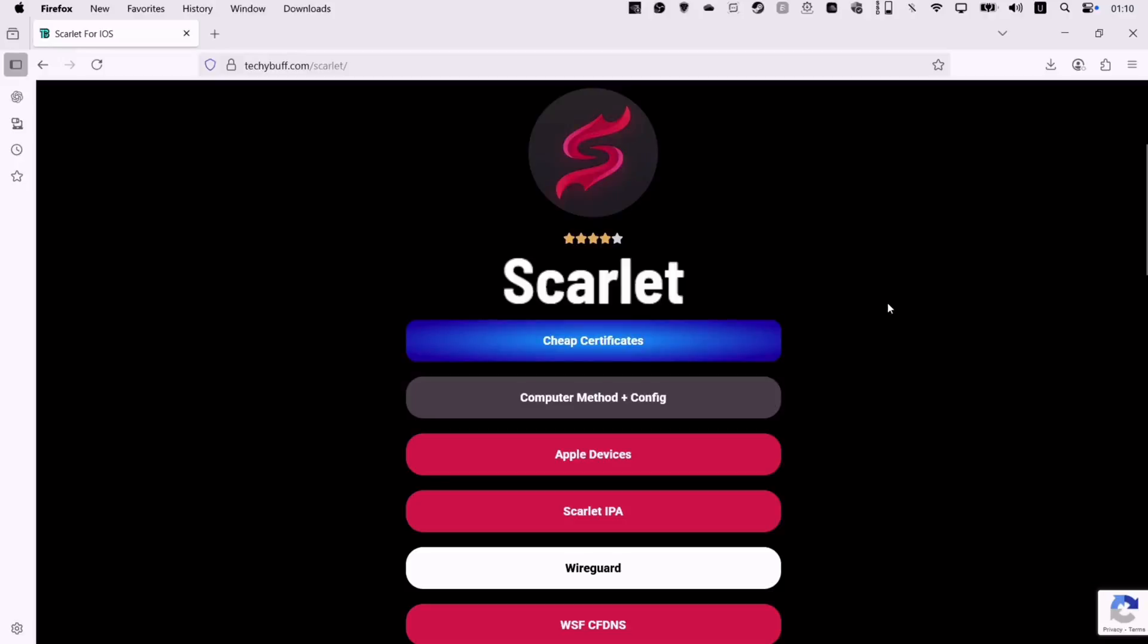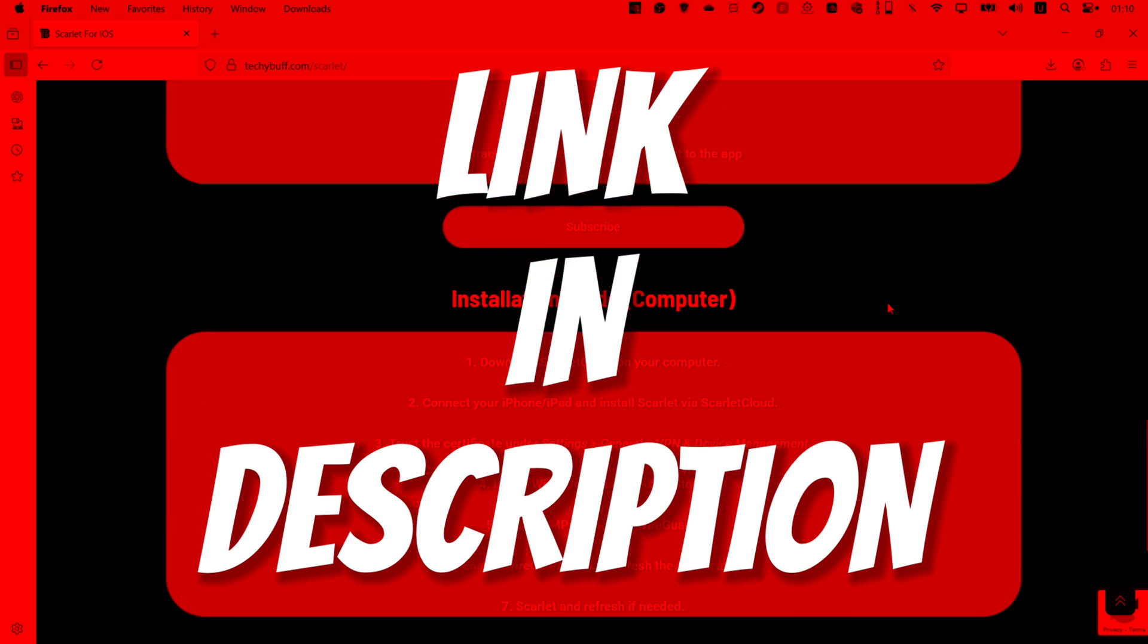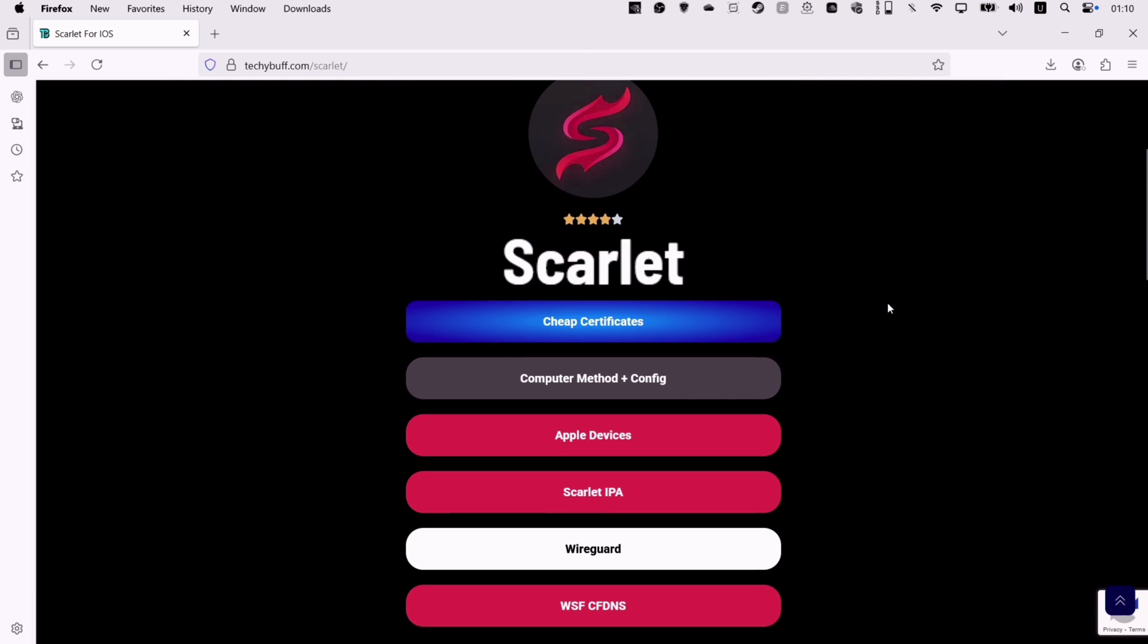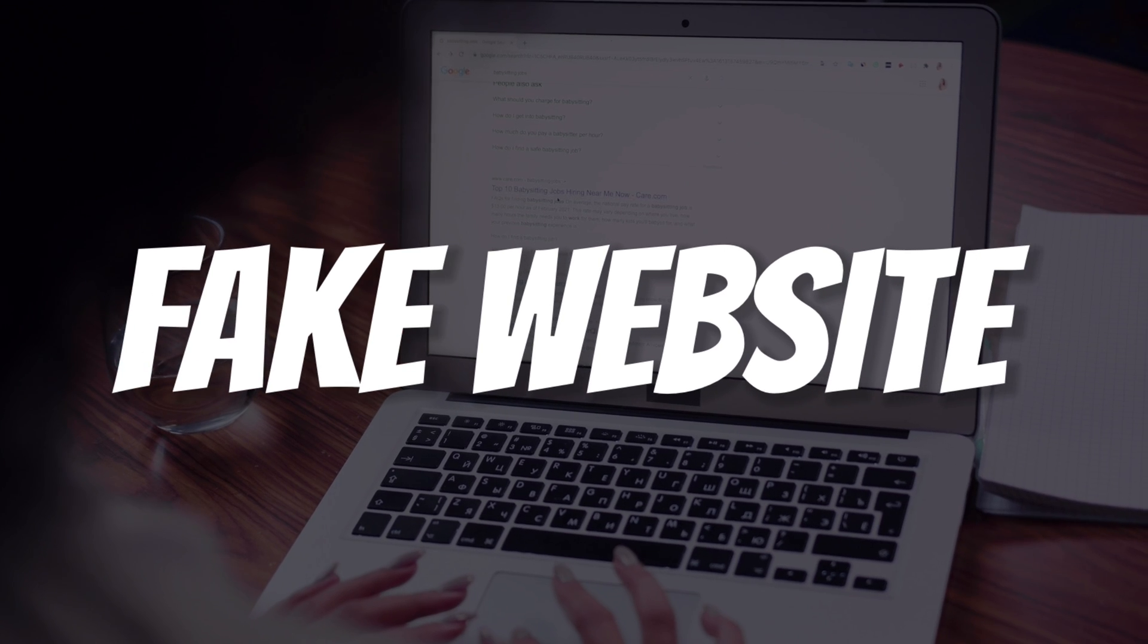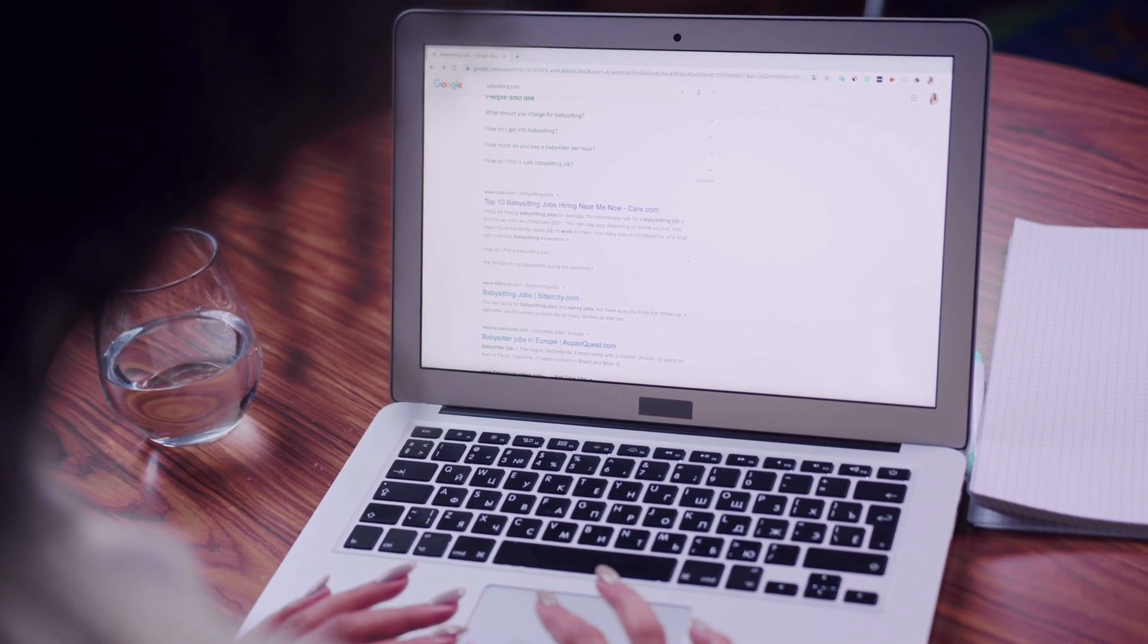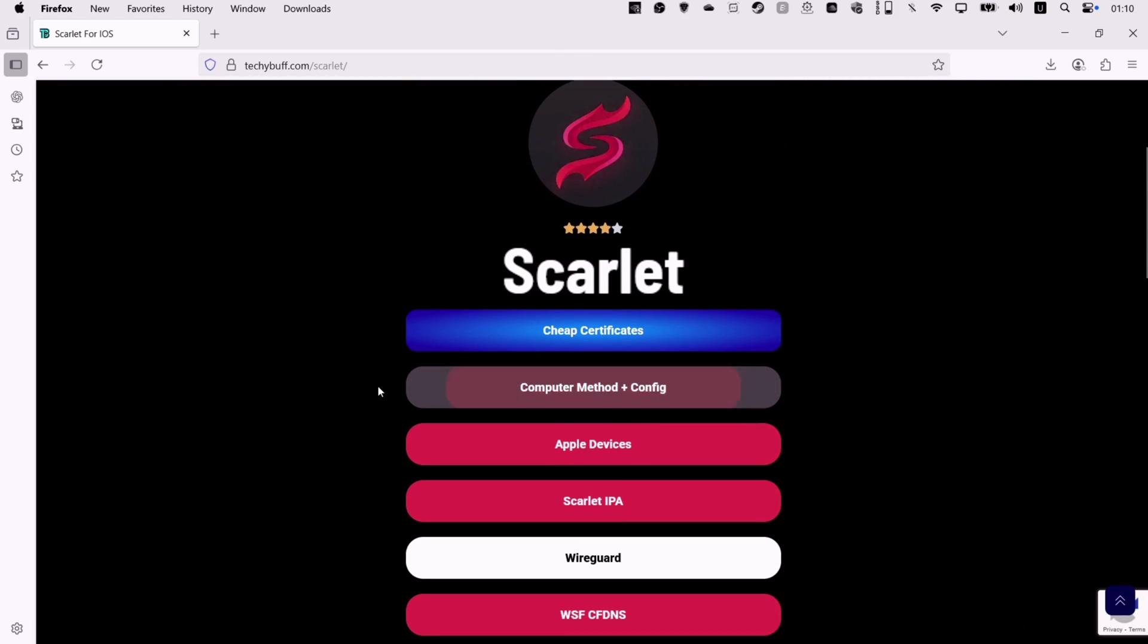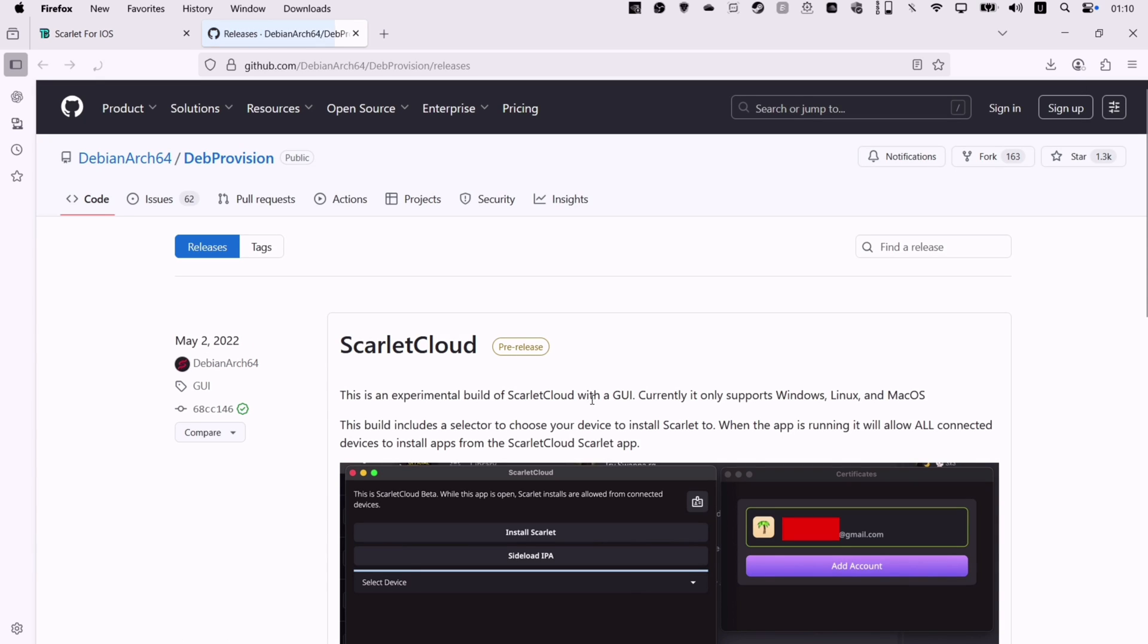Visit this website, link to which will be in description. Here I have provided all the official links or source because there are many fake websites ranking on first page of Google searches. First click on this button here, which will take you to the official GitHub page of Scarlett.